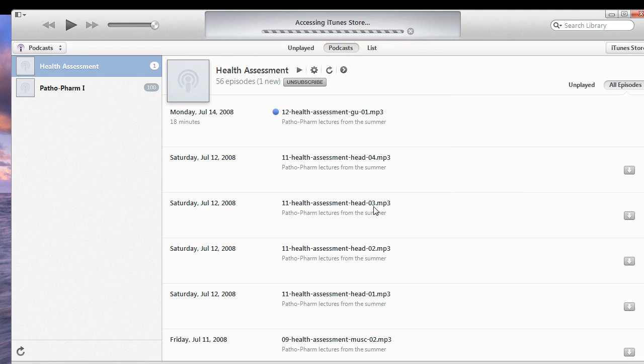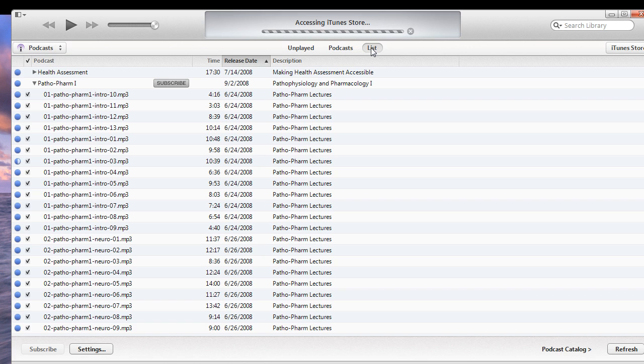Alright, now the next thing I have to do is tell it to actually go ahead and download them. So, click on the list button here, and then you're going to see health assessment, and you're going to see an arrow pointing to the right. Click on that down arrow, now it will point downwards,